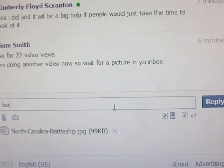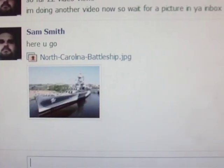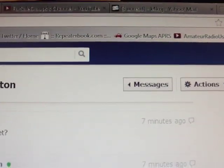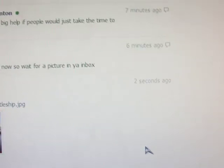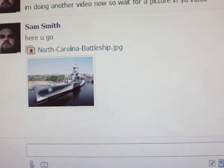Once it's loaded, it tells you how big the picture is and you can type a little message. Hit the reply button — boom, there it is in her inbox: North Carolina battleship, right there. So that's how you send pictures via the message box on Facebook. Hope the video helps — this way you don't have to post your email and tell people to send you a photo, because you can do it right from here.